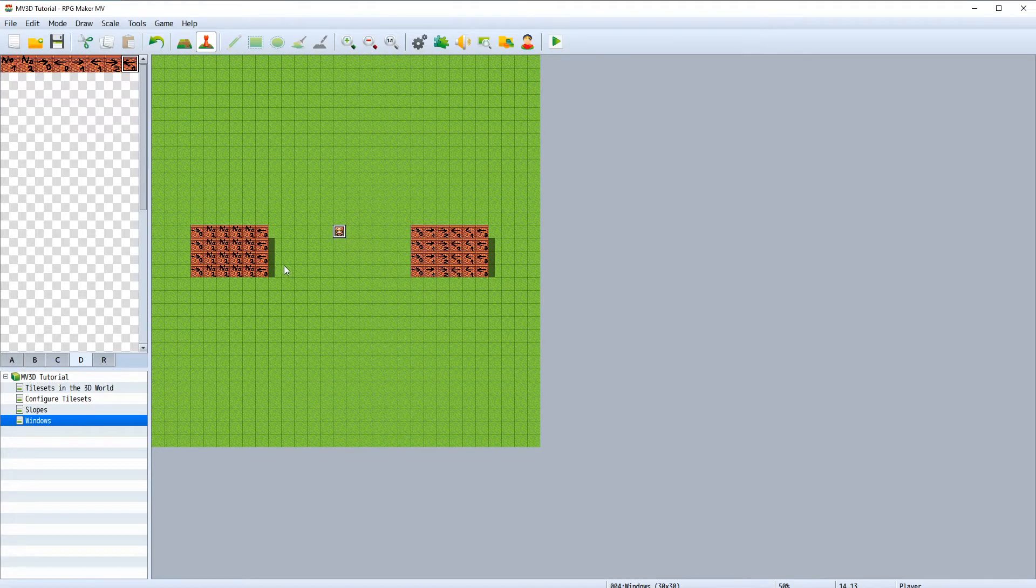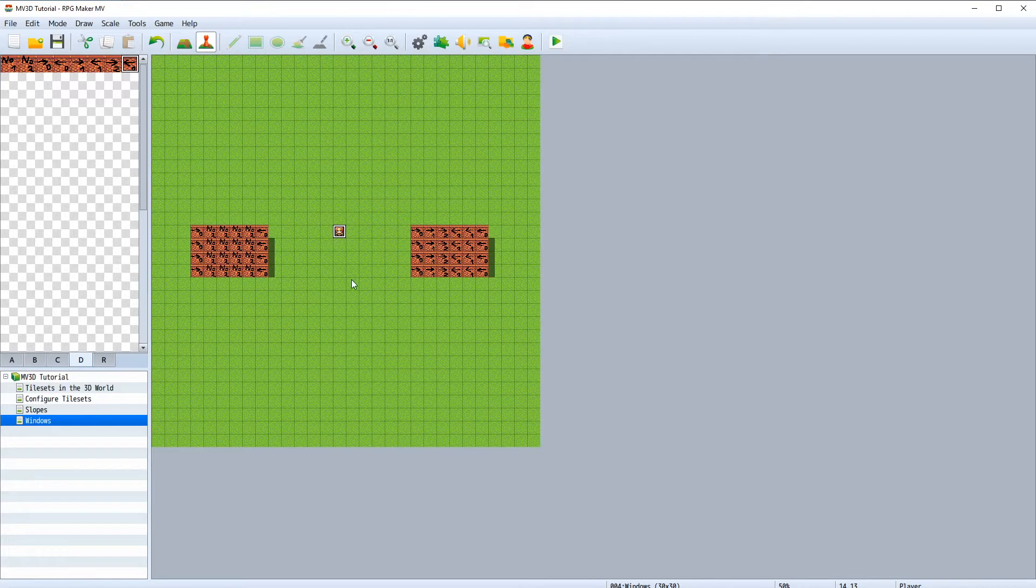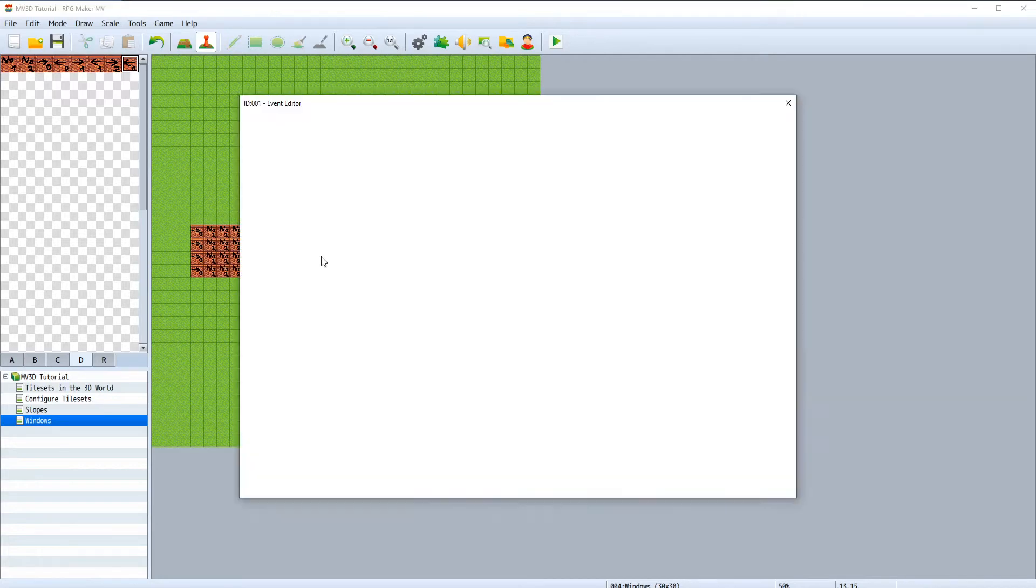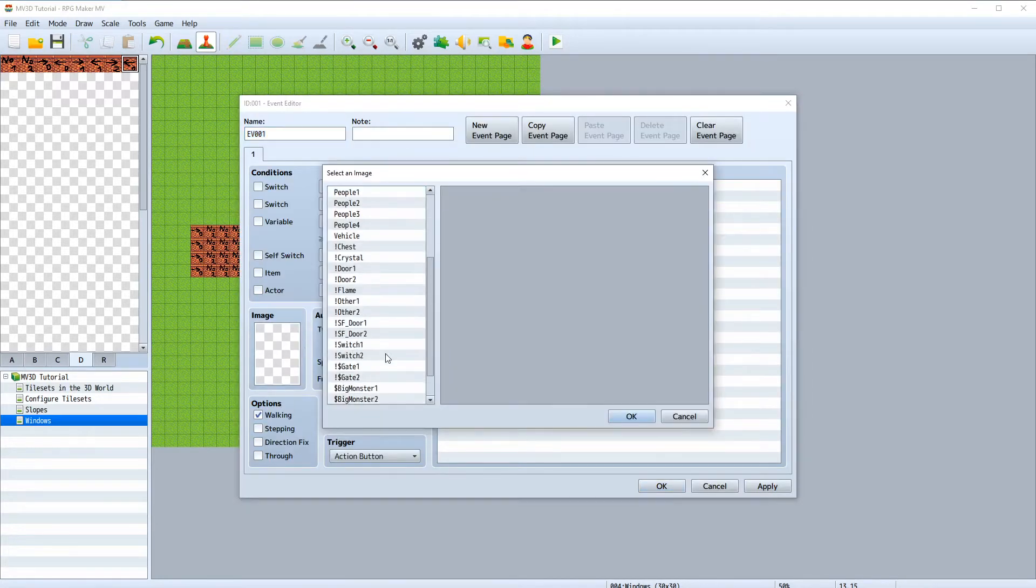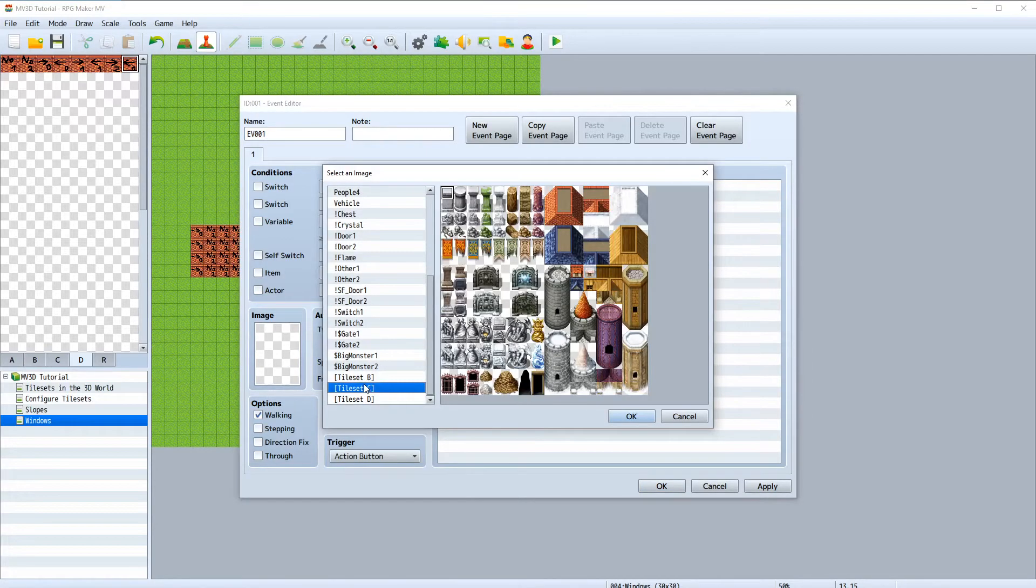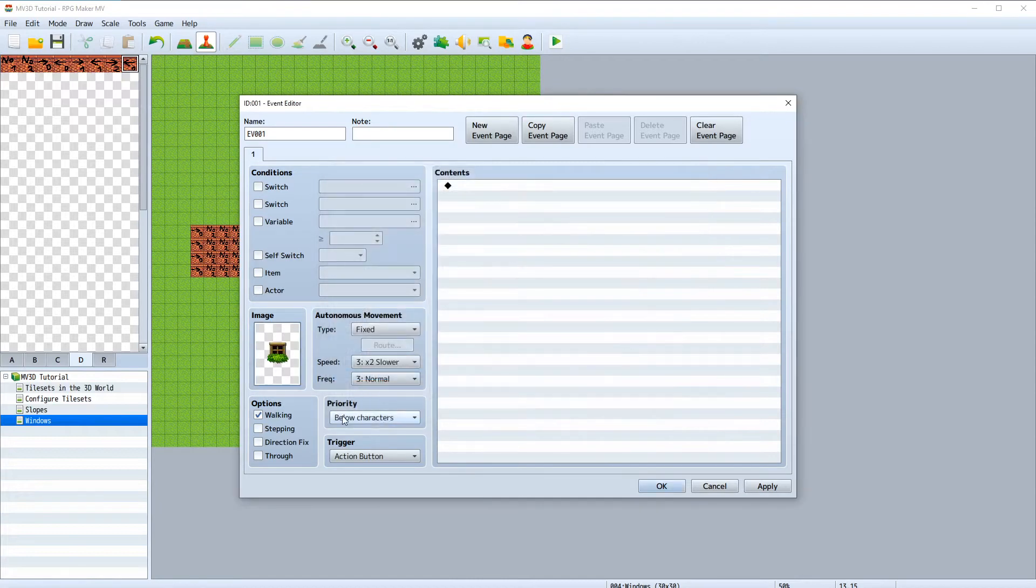Create an event somewhere on the ground and choose a window image. We don't need walking.